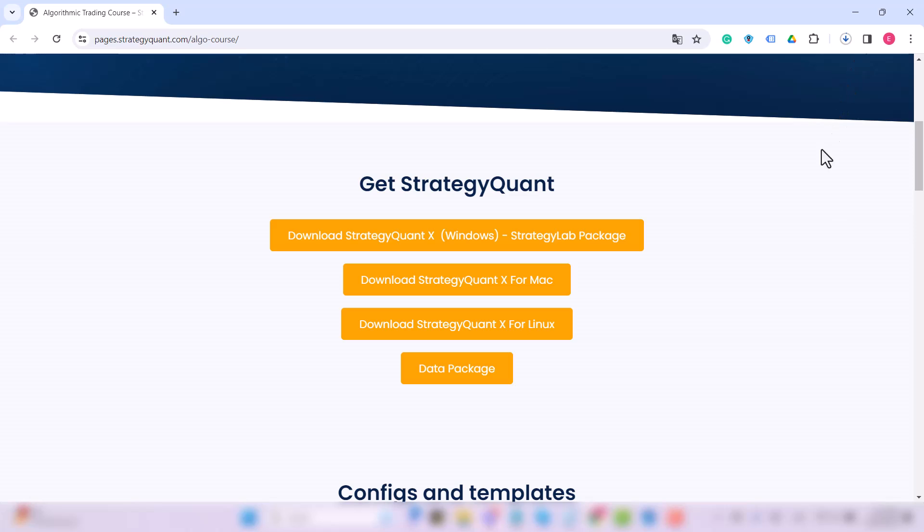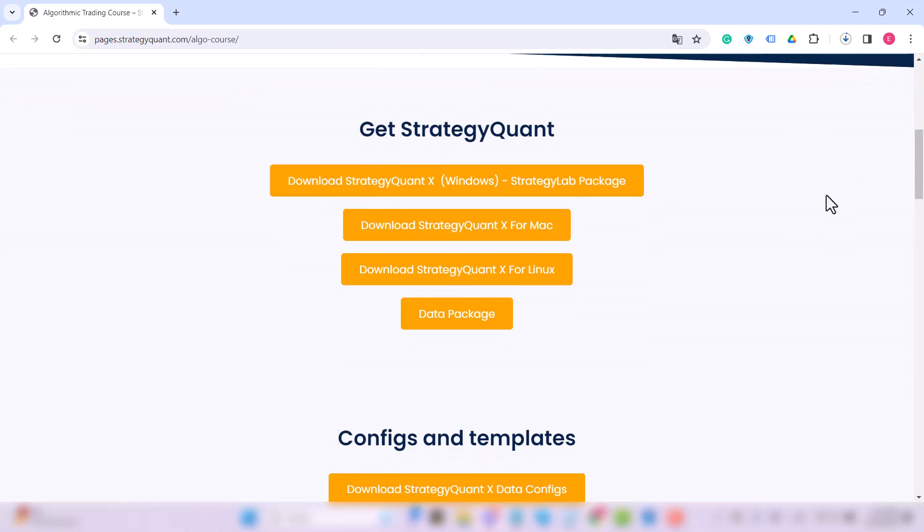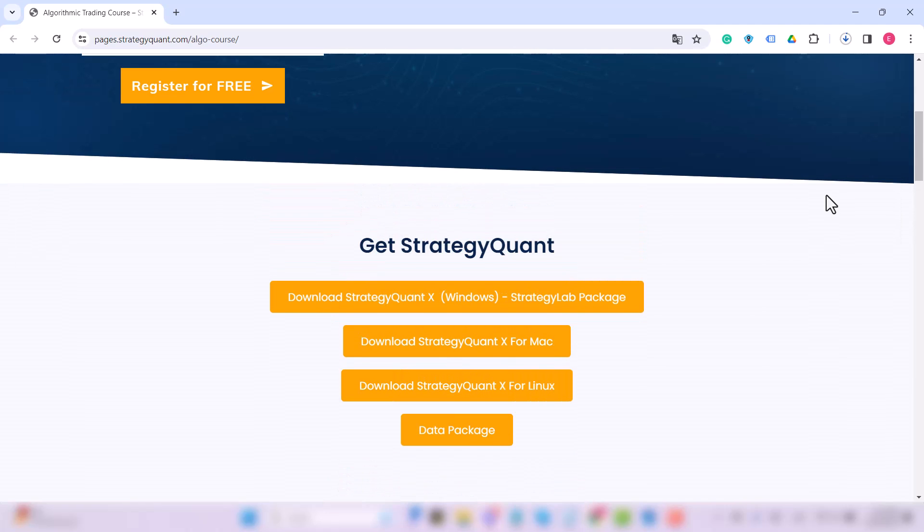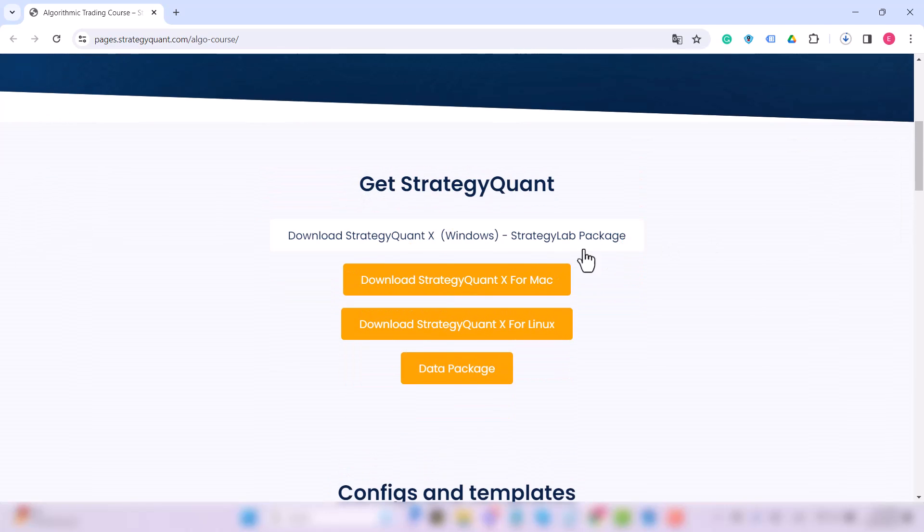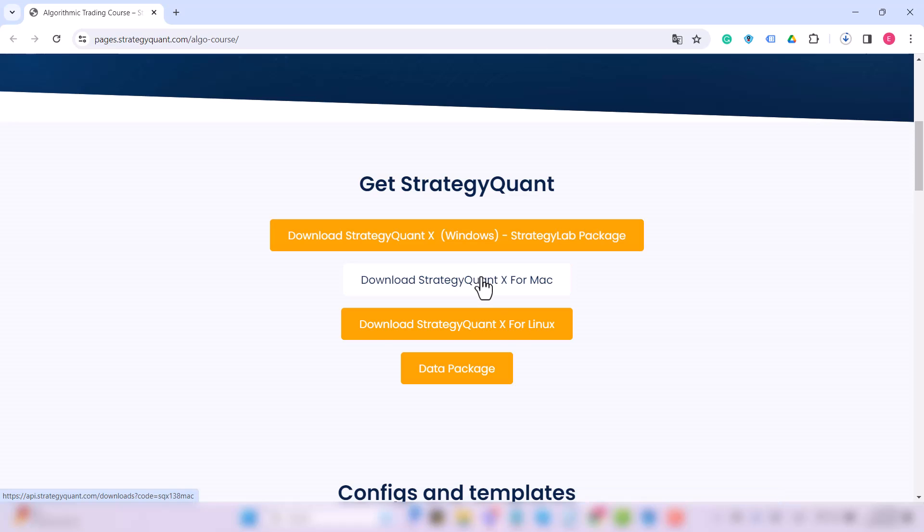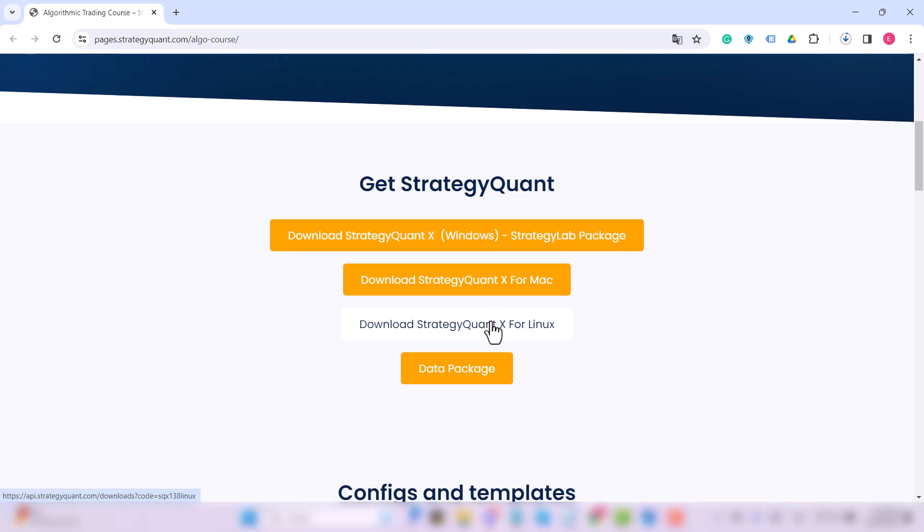It doesn't even matter what operating system you use, but I will show you the procedure for Windows in this video. But there are videos in the course on how to install StrategyQuant on Mac or Linux as well. Of course, these always include a link to download StrategyQuant for the relevant operating system.